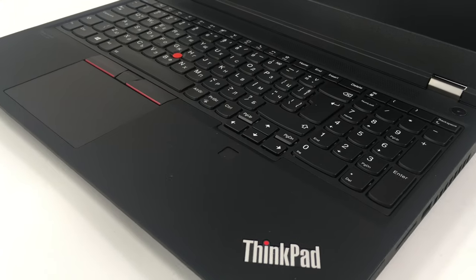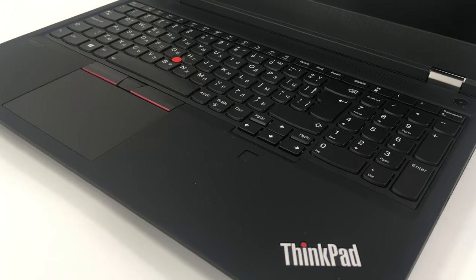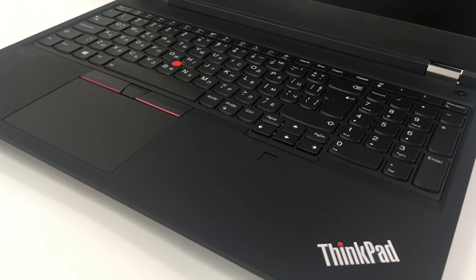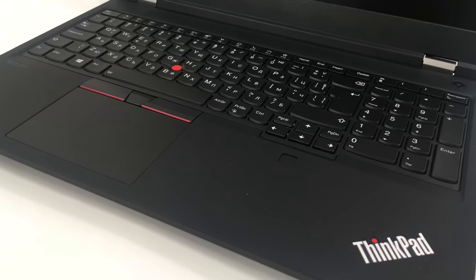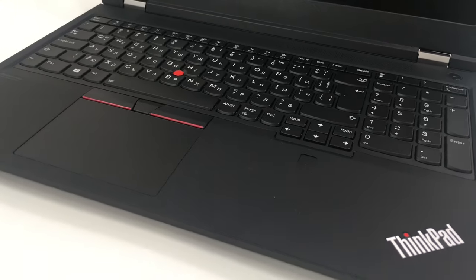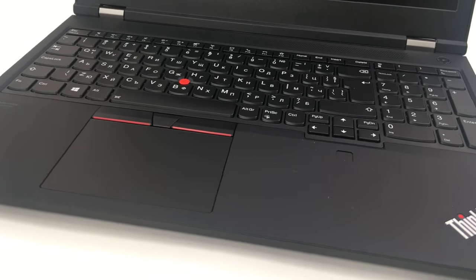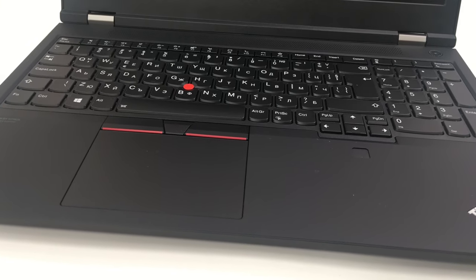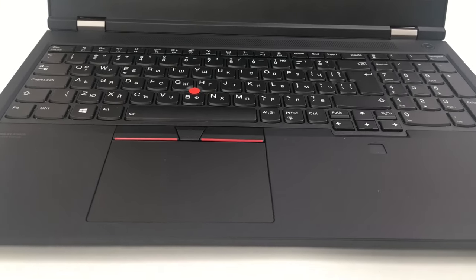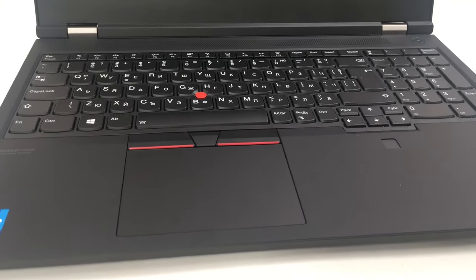The keyboard is a backlit, spill-resistant device with 6 rows, super long key travel, and clicky feedback. Yeah, ThinkPad keyboards never disappoint.